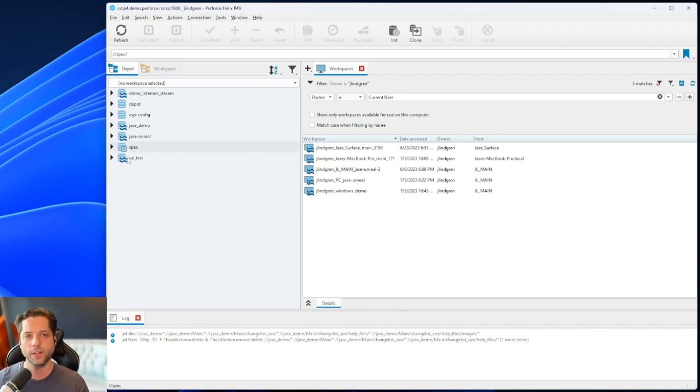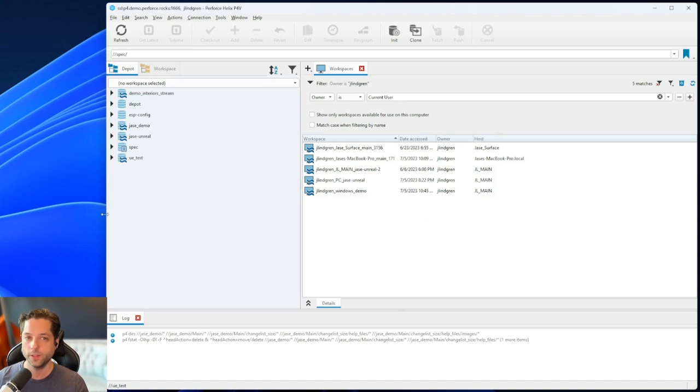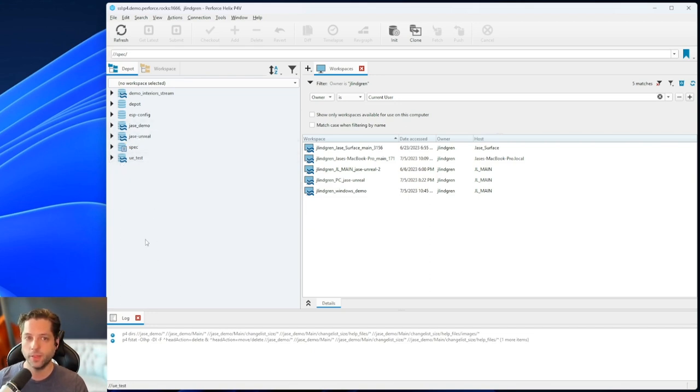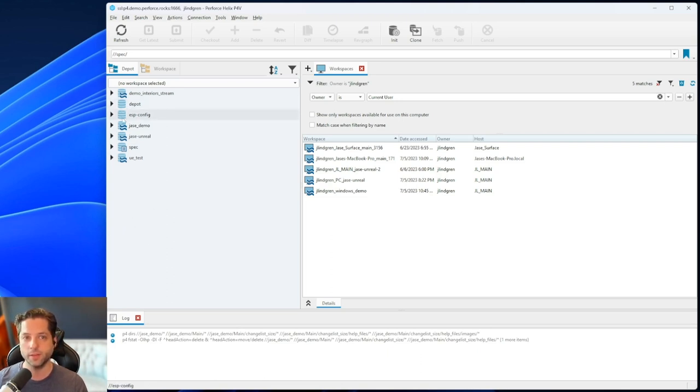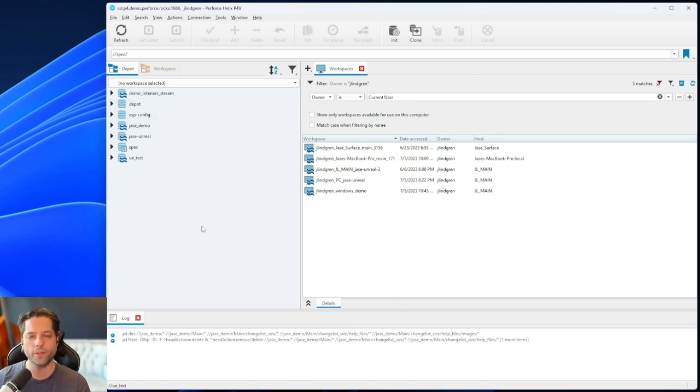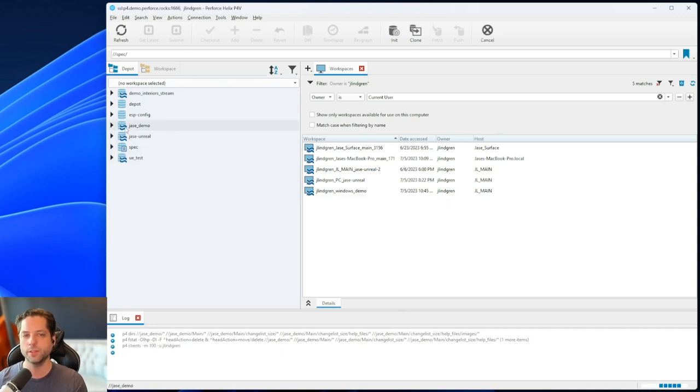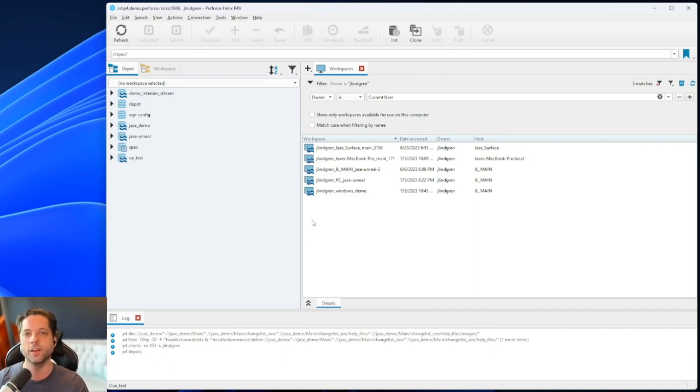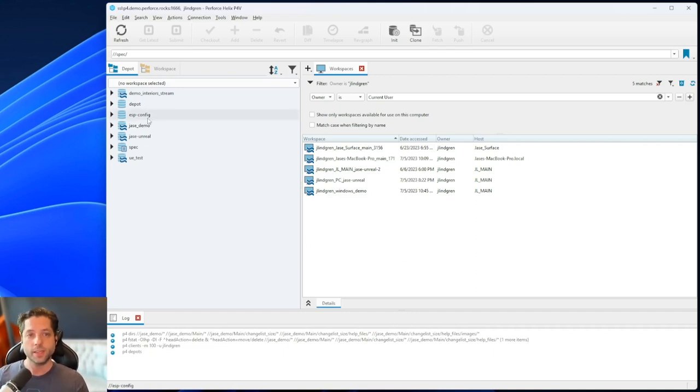So over here on the left in my depot tab, I can see all my different depots here. Hopefully your studio is using streams depots, which you can tell by this little blue squiggly here. If they're not, it means they're either an older studio that has some legacy projects in legacy depots, which would look like this, just the plain depot icon without the squigglies. Or there might be some particular reason, but hopefully they're using streams or at least moving toward using that because it makes the user experience much, much easier for your standard users.